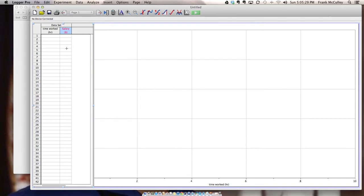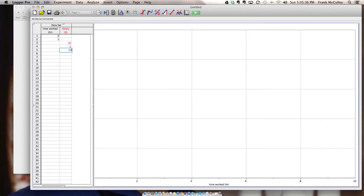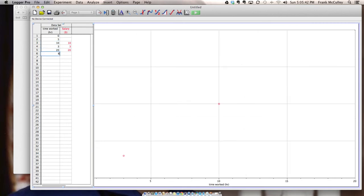After you rename your two column headings you then type in your data. And I'm going to enter in all the X data first and the Y data second.